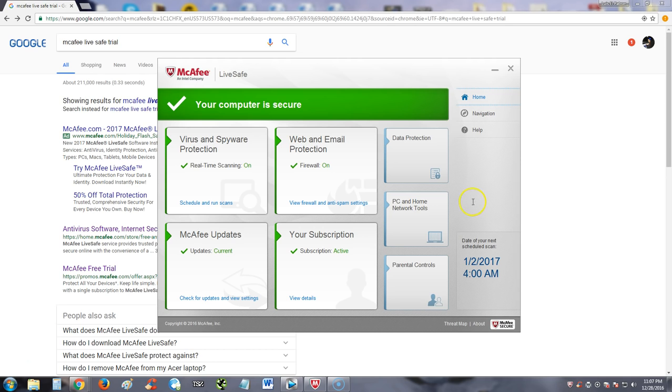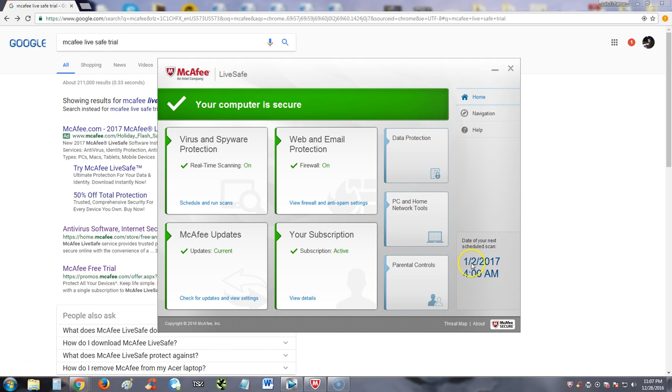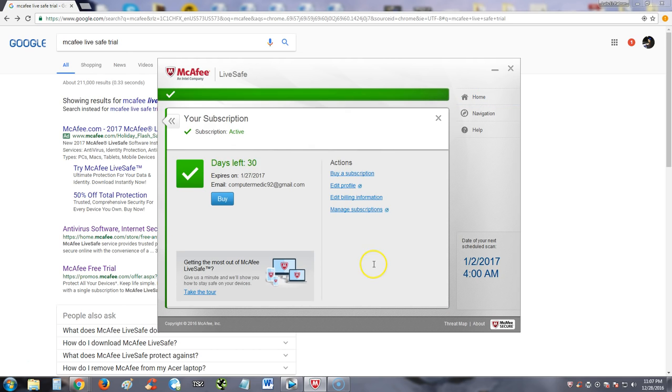I downloaded the free trial and as you can see, the date for the next scan I just installed is here in a couple of days. Let's look at our subscription. As you can see here, I did get the trial version. It expires the 27th of January, a month from now, and I'm about to show you guys how to do that.